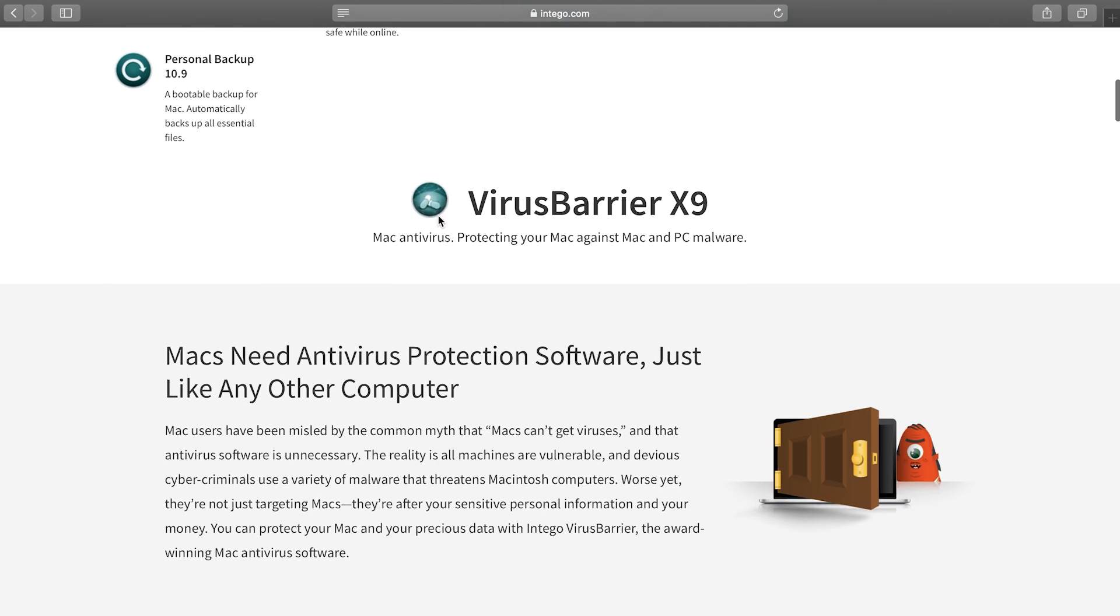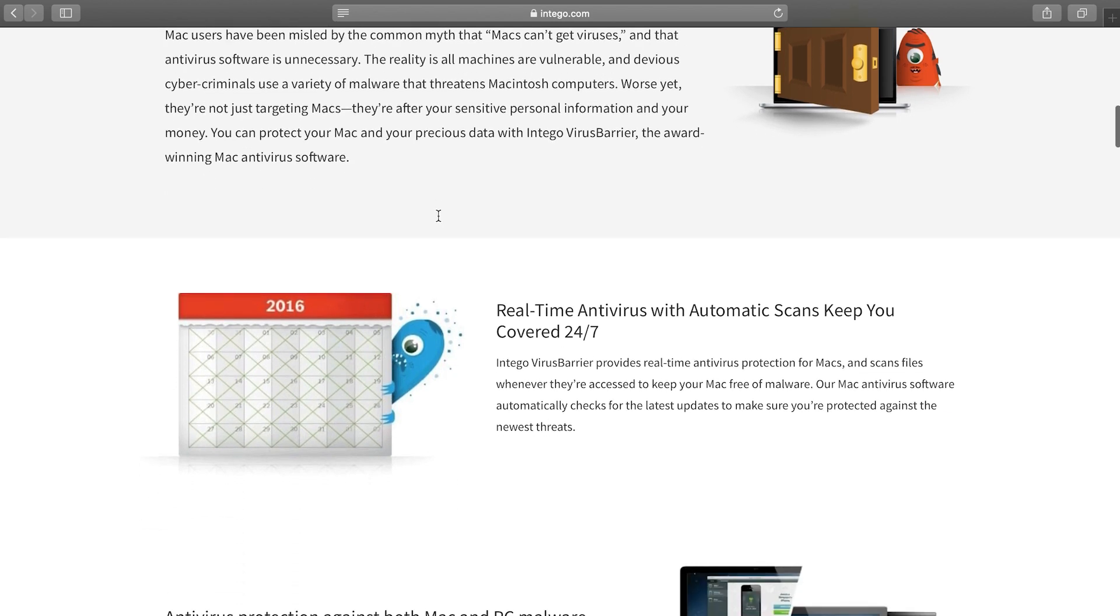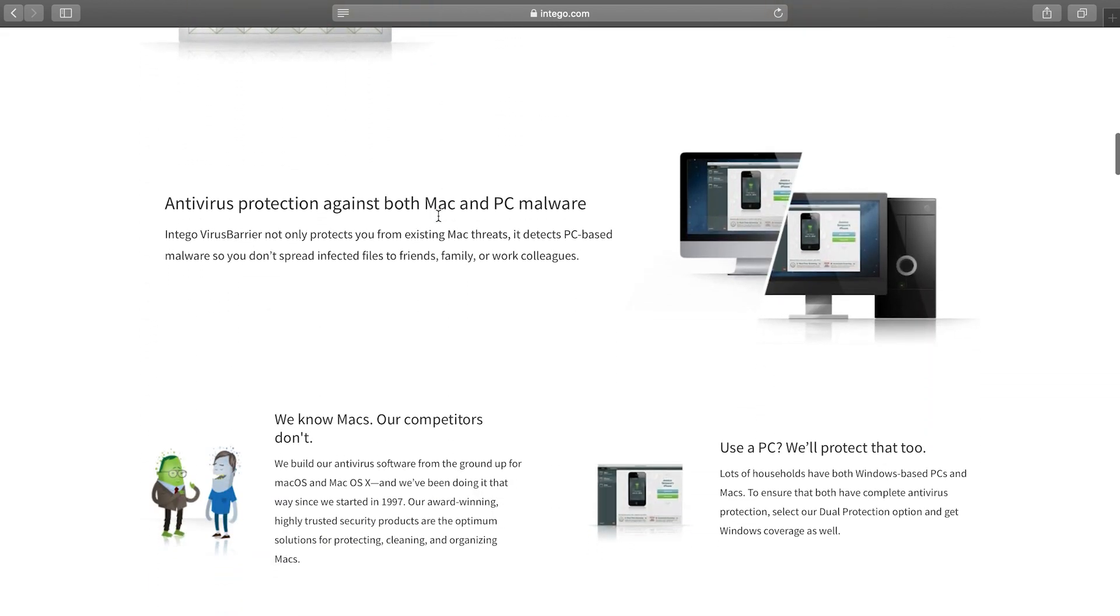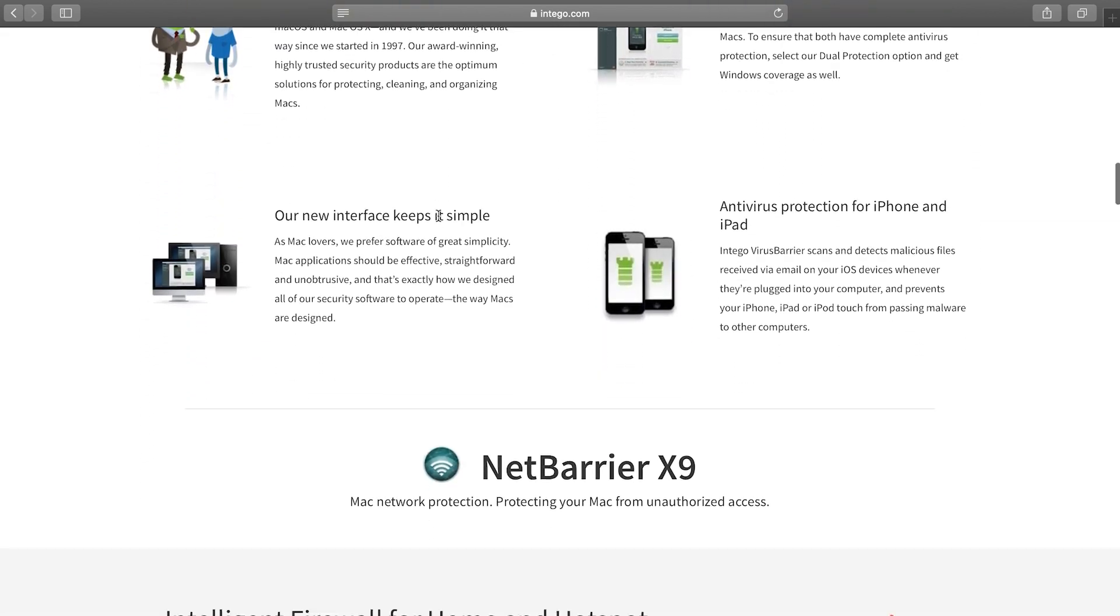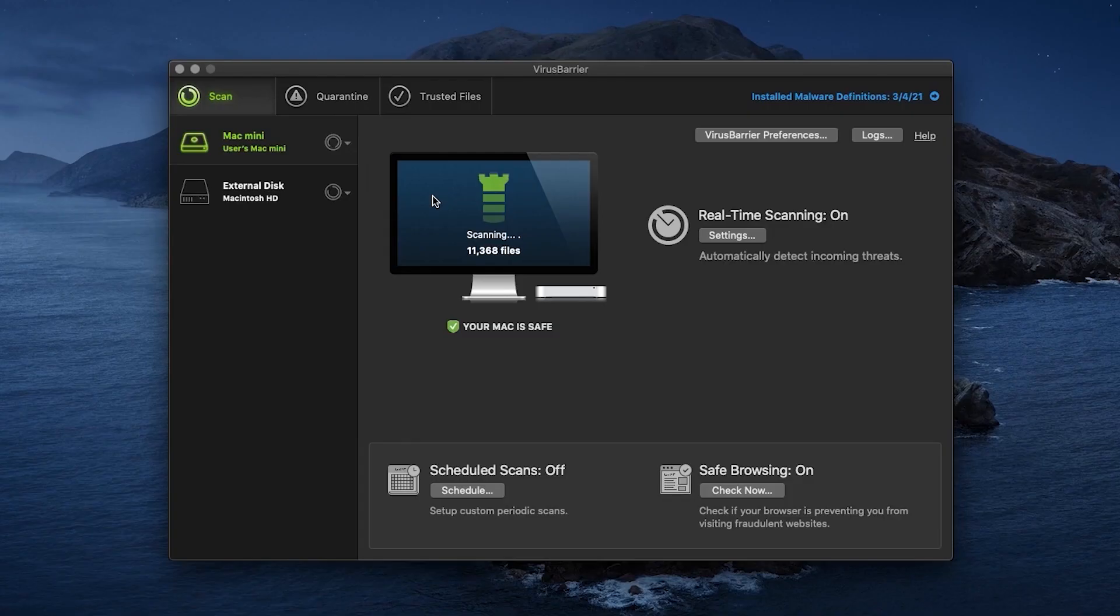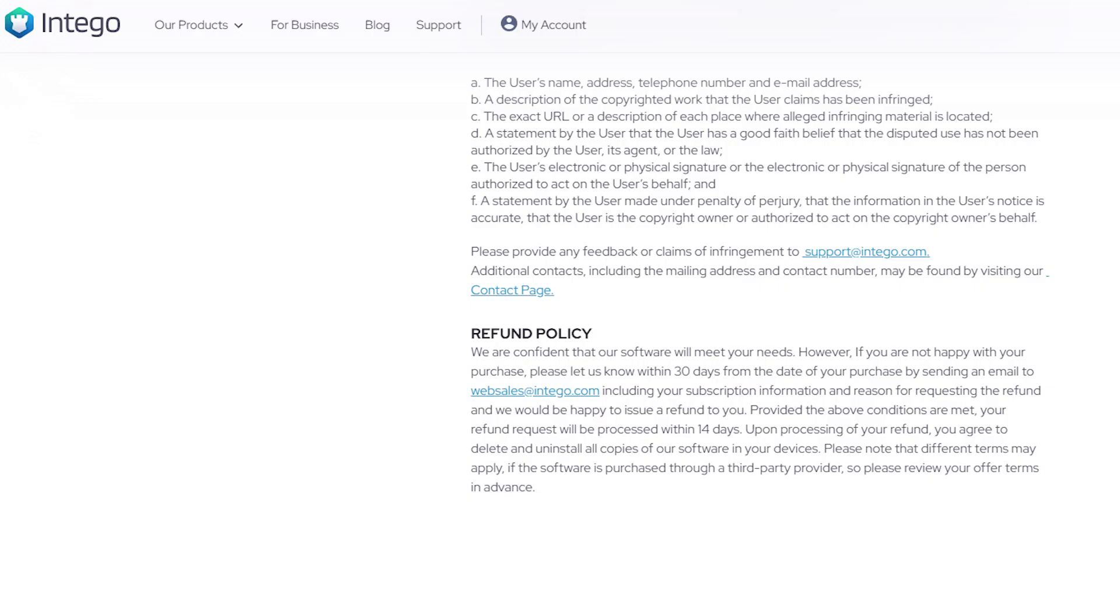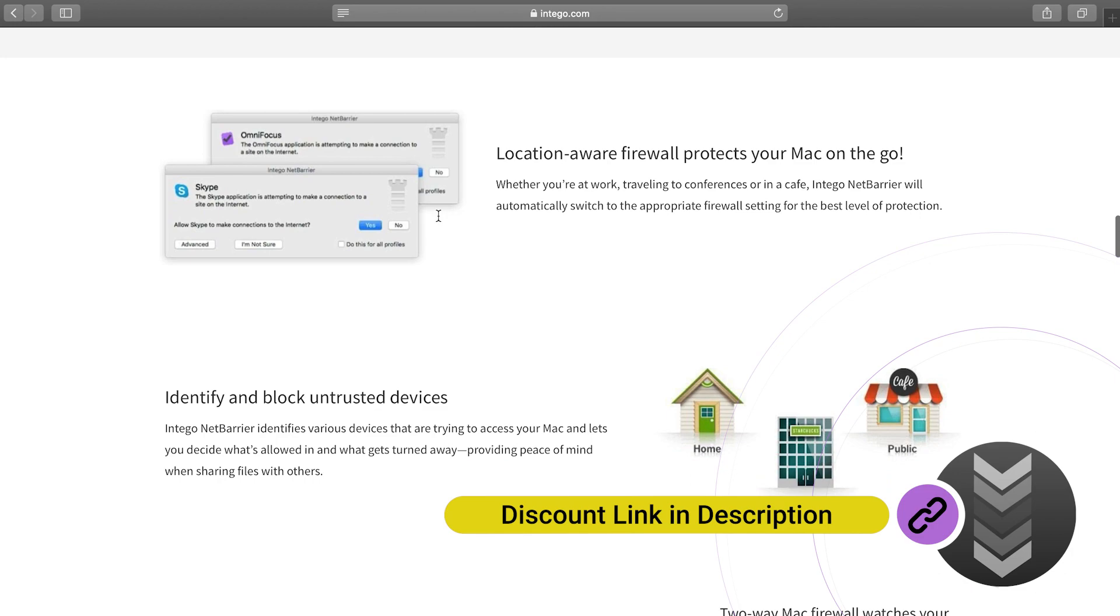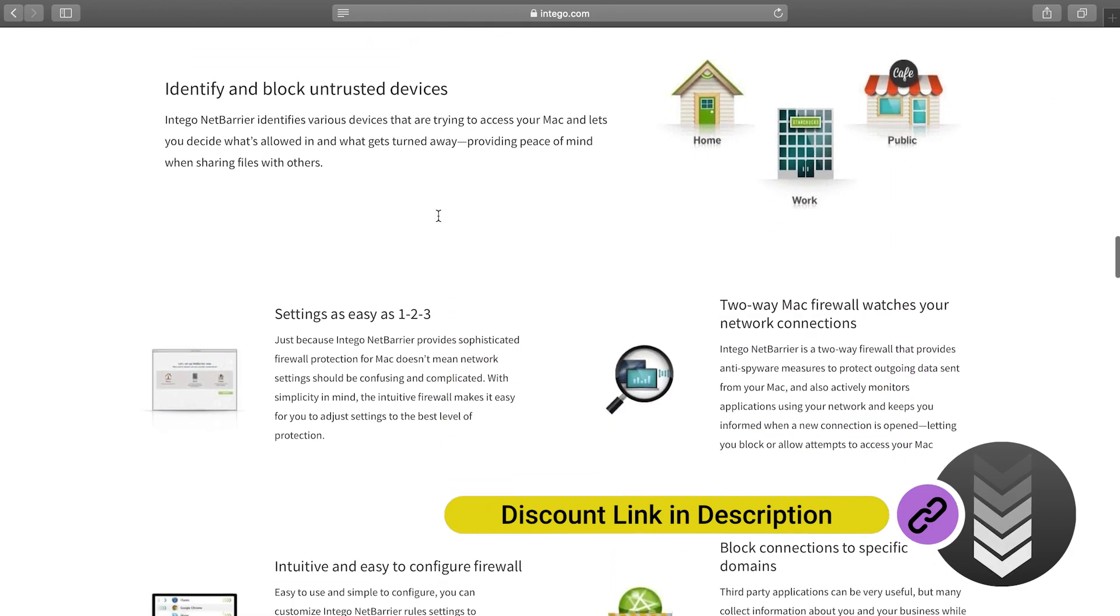With Intego, every aspect of your Mac's health and security is thoughtfully catered to, ensuring a seamless and secure user experience. The VPN, although requires a separate subscription, is robust and offers features comparable to top standalone VPNs. And while Intego could benefit from a unified interface and more straightforward instructions in some areas, its overall performance is exceptional. With a 30-day money-back guarantee, Intego is a value-packed solution for Mac users seeking top-tier protection, and it's the overall best antivirus for Mac, but Mac only though.